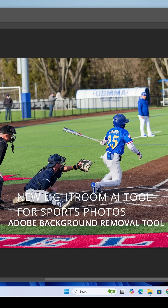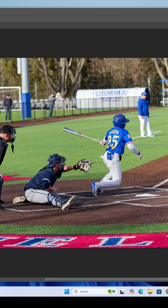All right, so here we are. Another hopefully quick tutorial on another one of Adobe's AI tools in Photoshop and Lightroom. This is going to be the background removal tool.